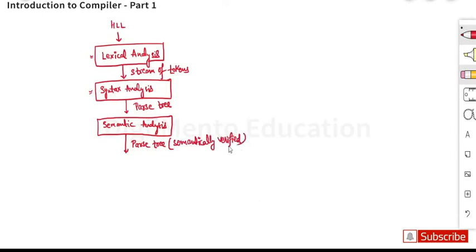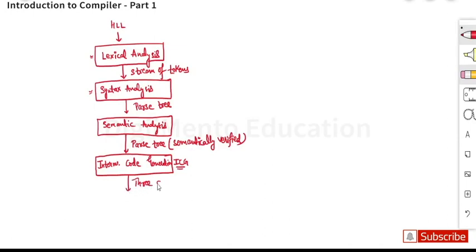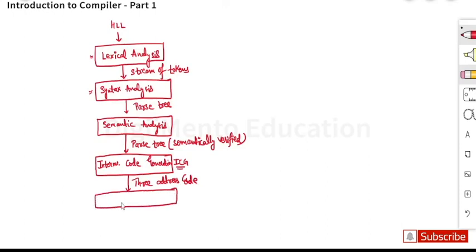The semantic analysis phase generates a semantically verified parse tree. This semantically verified parse tree is passed on to intermediate code generation (ICG). The intermediate code generator produces three-address code.